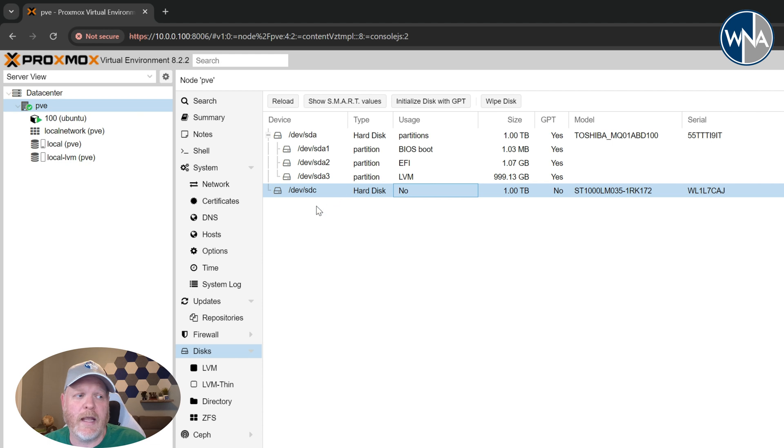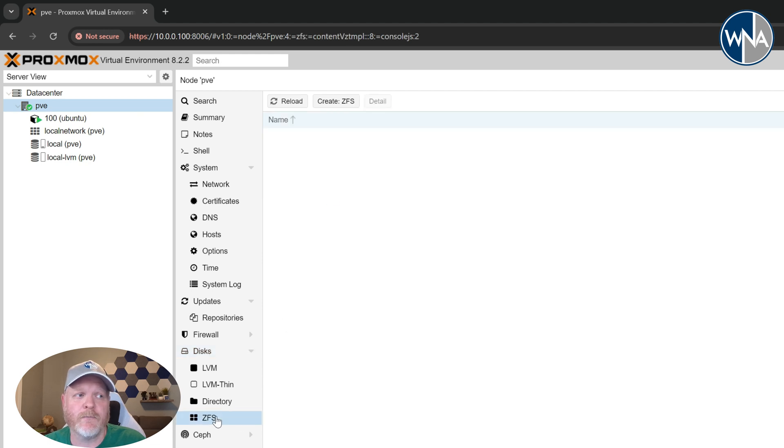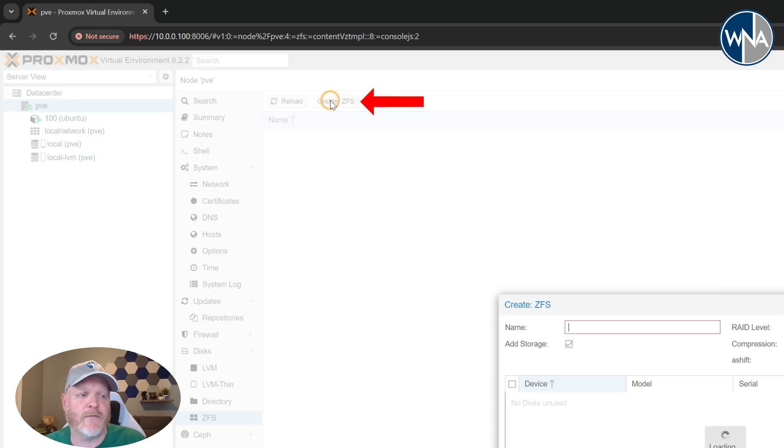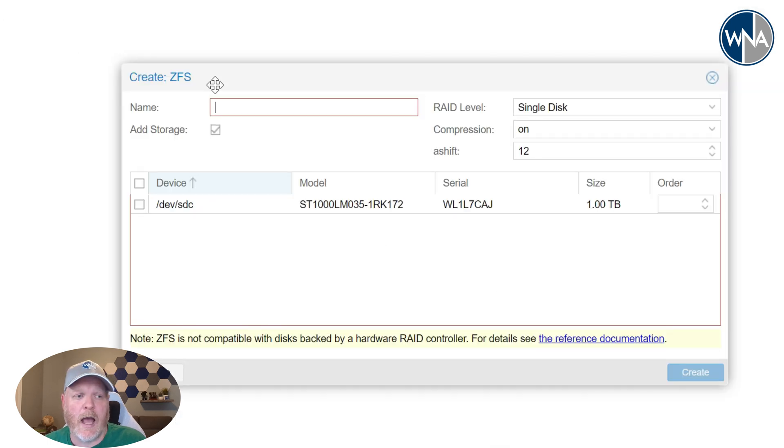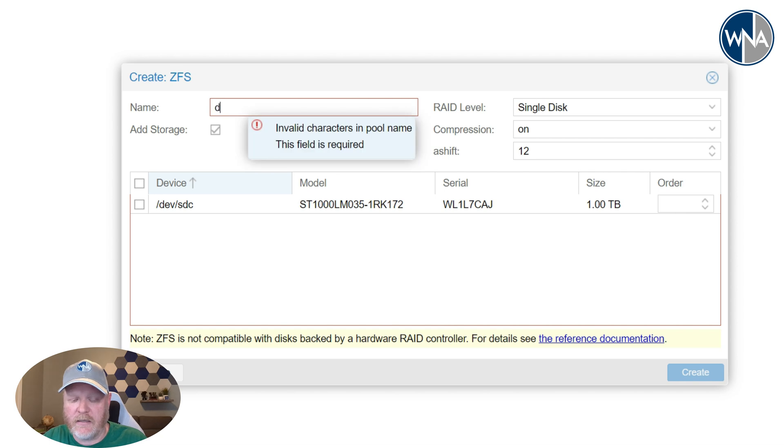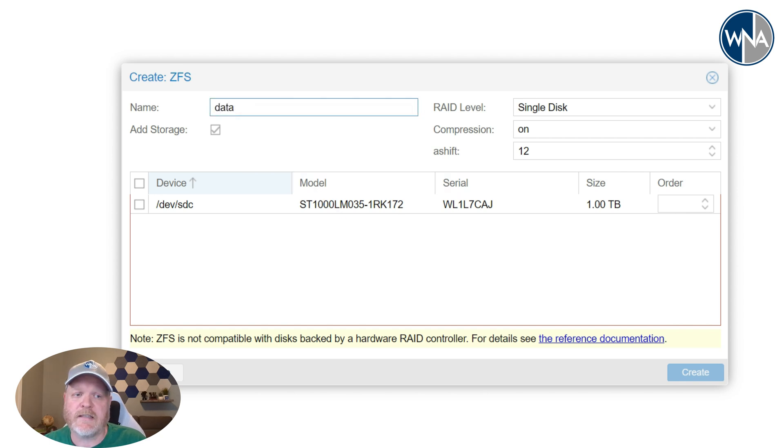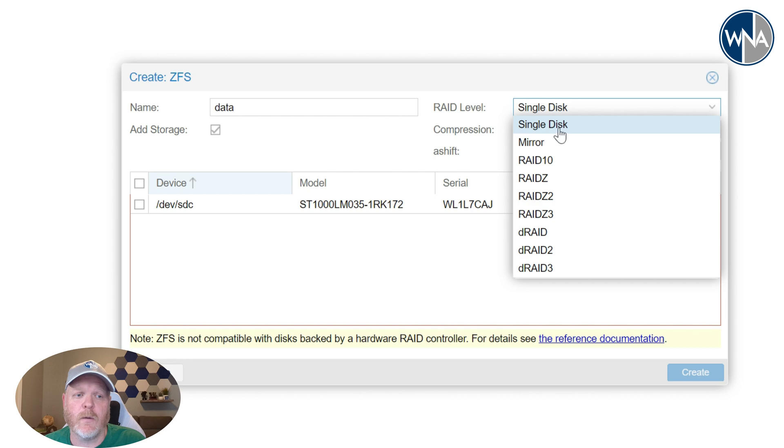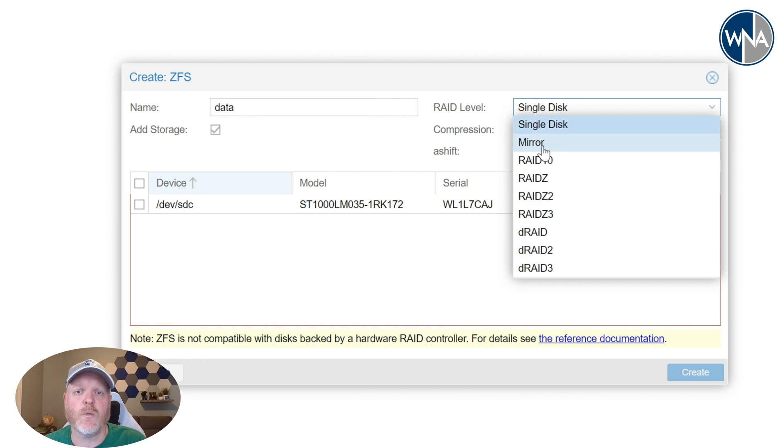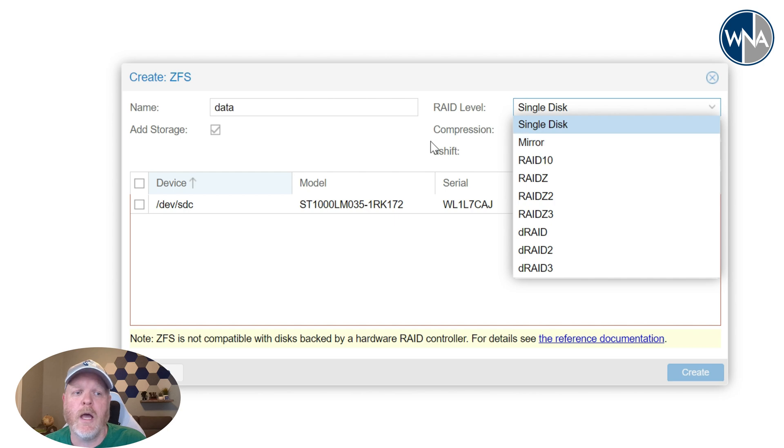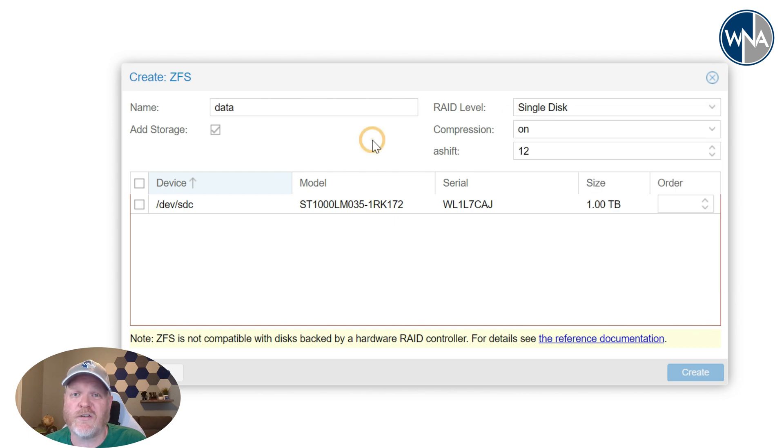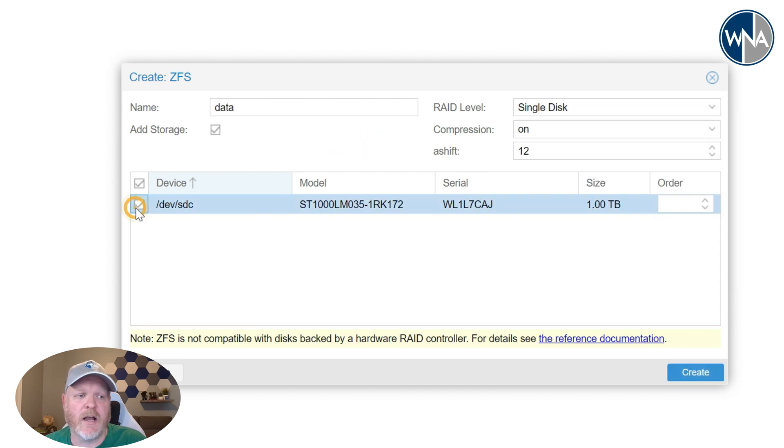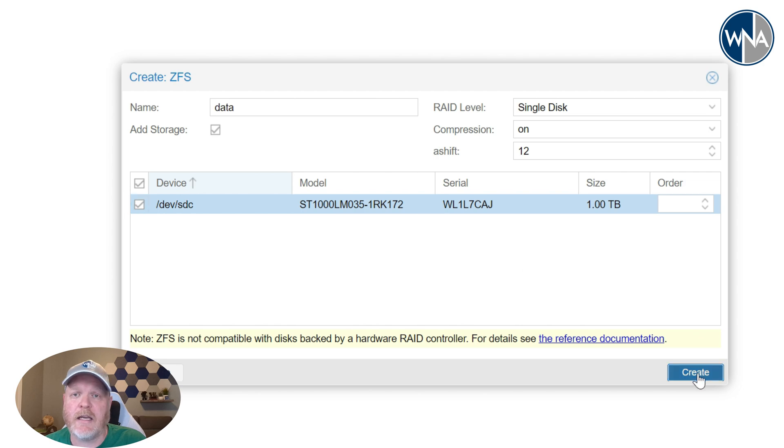So we'll go ahead and move down to ZFS and we'll say create ZFS. I'm going to call this data since we're just going to be storing data on it. It's a single disk. If you have multiple disks you can easily go in here and say something like a mirrored disk. So you can have two one terabyte drives or two 500 gig drives, whatever works for you. I'm just doing one drive here and I'll select that drive here. I'll leave the compression and everything else the same and hit create.